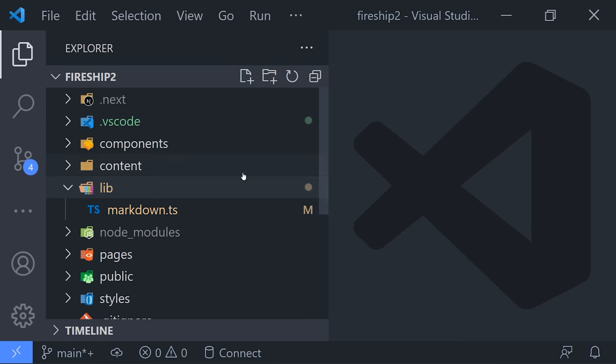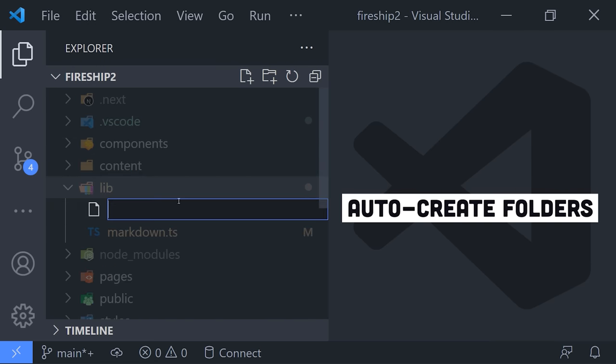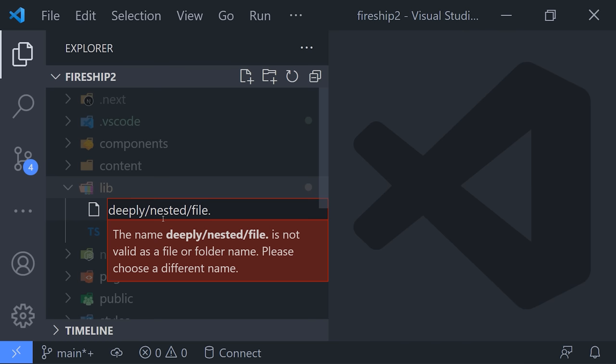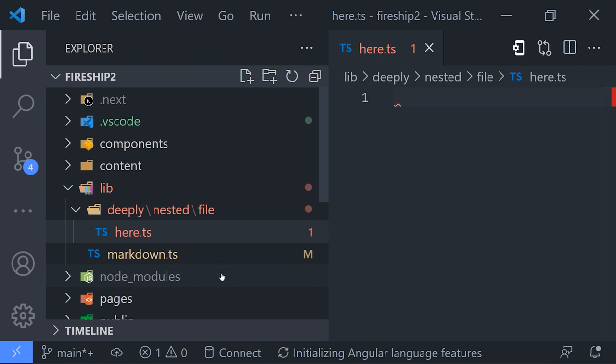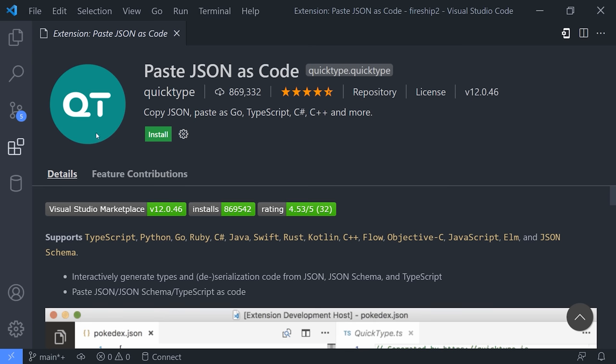Oh, and here's a cool random thing. If you need to create a new file in the file explorer, but it lives in a directory that doesn't exist yet, you can create that file along with any nested directories on top of it automatically by just putting a slash in front of the file name. And VS Code will automatically create those directories.